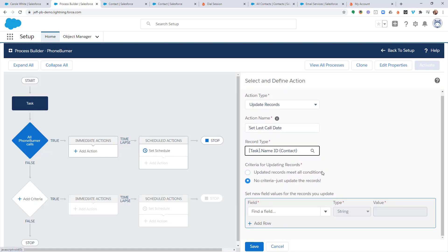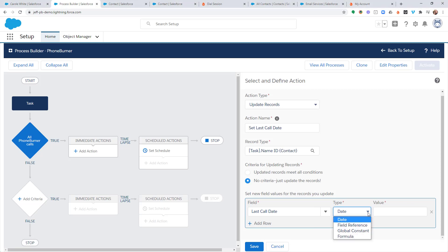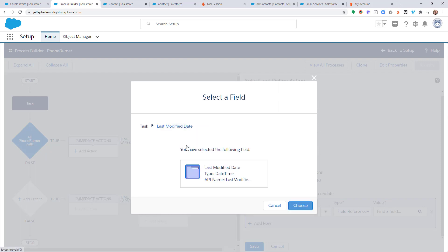And now we need to tell Salesforce what field it is that we want to update. So all I have to do is start typing in the name of the custom field. And I'll find that one listed here. So I'm going to choose last call date. And for type, I'm going to choose field reference. And the value is going to be last modified date.